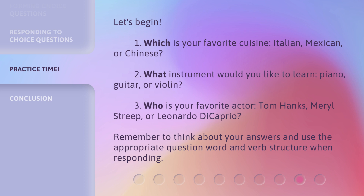What instrument would you like to learn: piano, guitar, or violin? Who is your favorite actor: Tom Hanks, Meryl Streep, or Leonardo DiCaprio? Remember to think about your answers and use the appropriate question word and verb structure when responding.